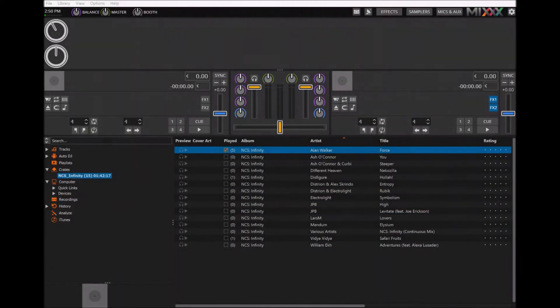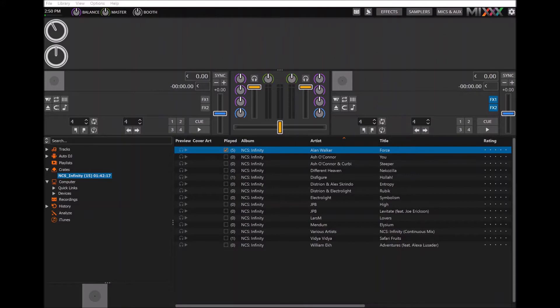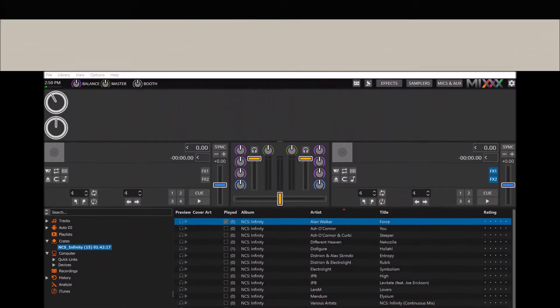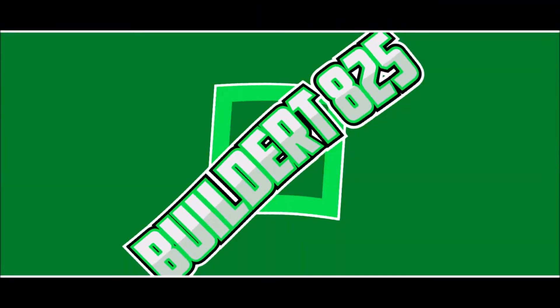Hey guys, Builder T here. Welcome to the video. In this tutorial I'm going to show you how to use playlists in the DJ program mix. Let's get started.